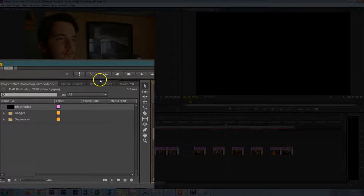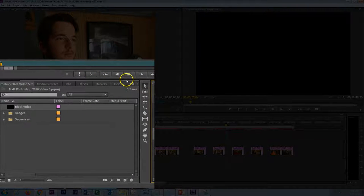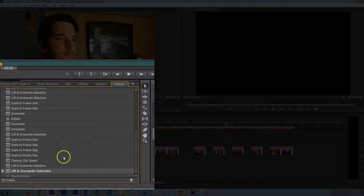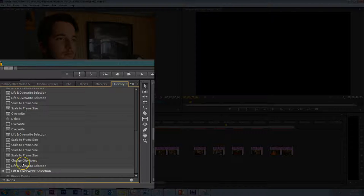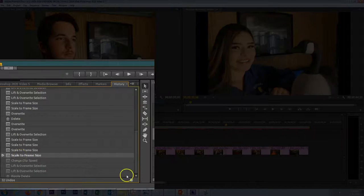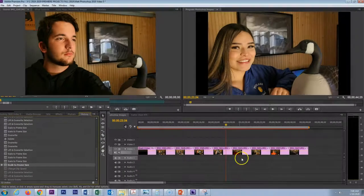So let's go back in time. Like we can do in Photoshop, we do have a history window, and there is the Change Clip Speed entry. I will go right before that to get back to where we were.